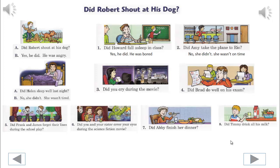Do exercises 3 through 8. You will hear the correct line after you speak. We'll begin. Did you cry during the movie? Yes, I did. I was sad.